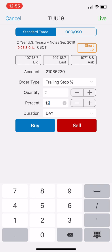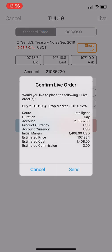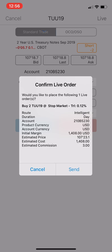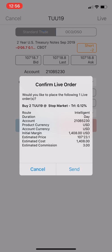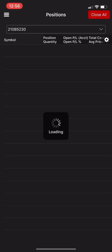I'm doing trailing stop, quantity 2 — I have two contracts open — and then 0.12 for 12%. With a futures contract, in order to close out the position you're trading: right now I'm short two contracts, so to close the position you buy two contracts. I hit buy and as you can see it puts the order together — estimated commission three dollars. The estimated cost of around fourteen hundred dollars is just the amount of margin currently tied up in this trade, so you can ignore that. I'll go ahead and send it.